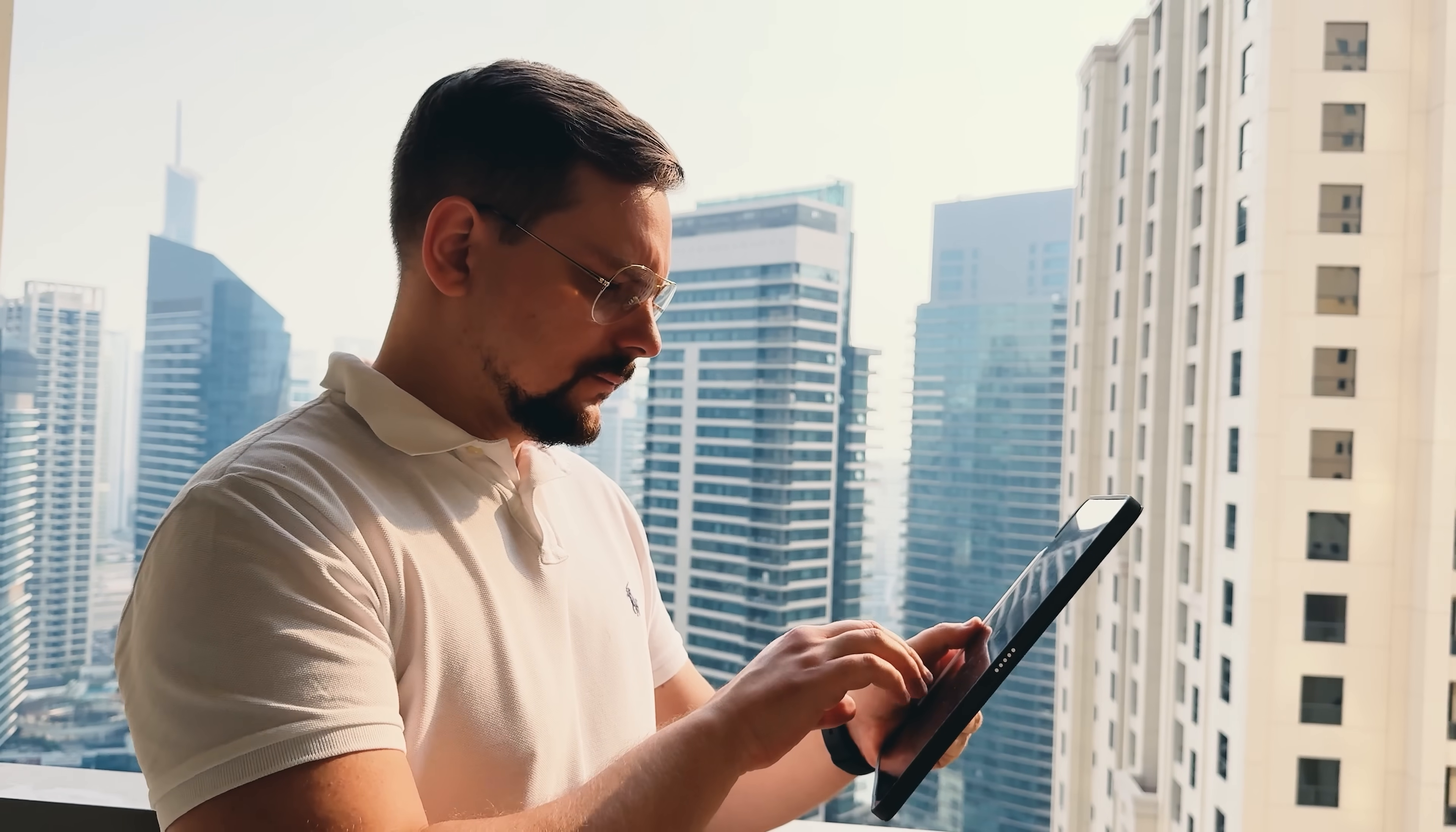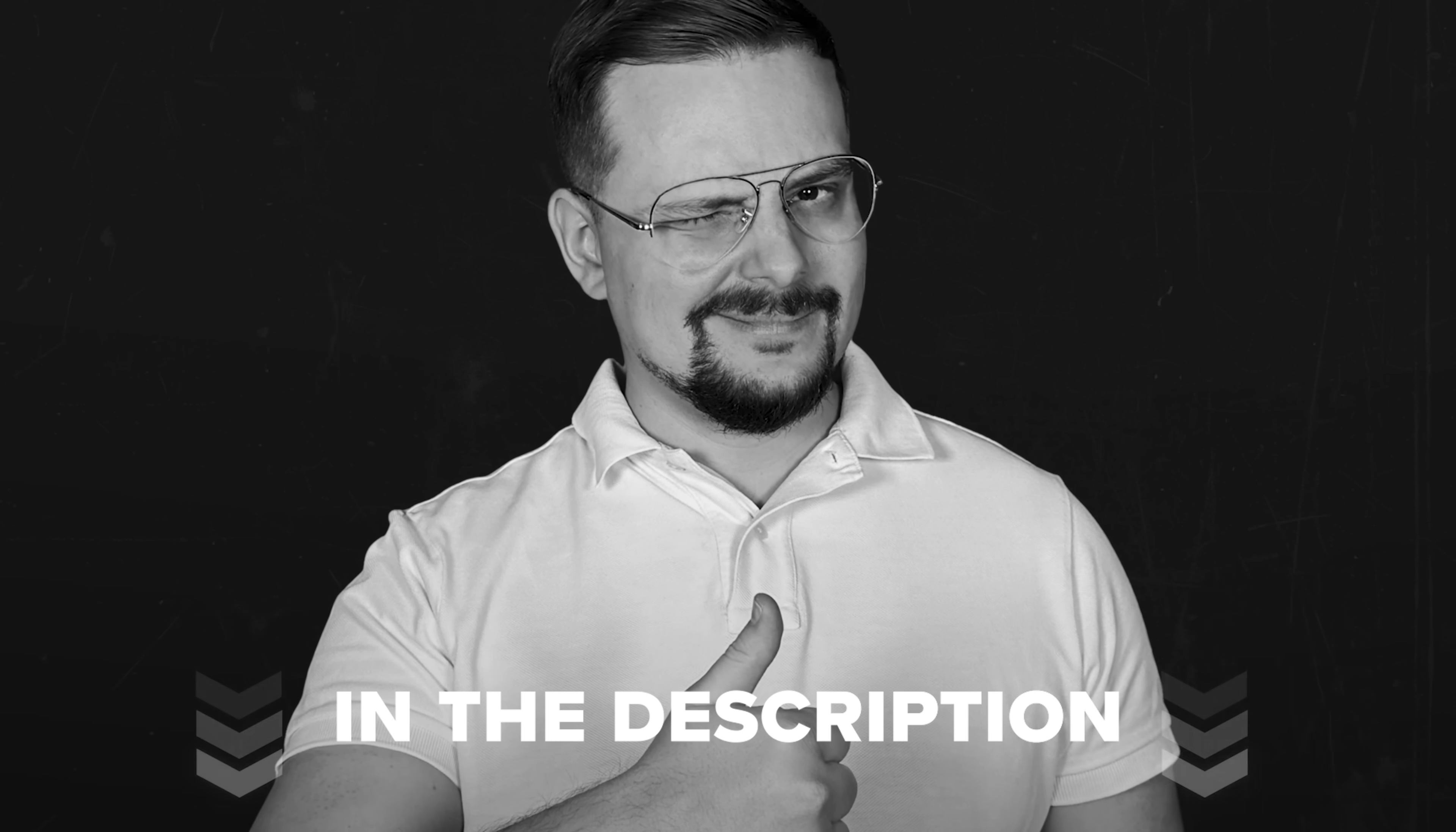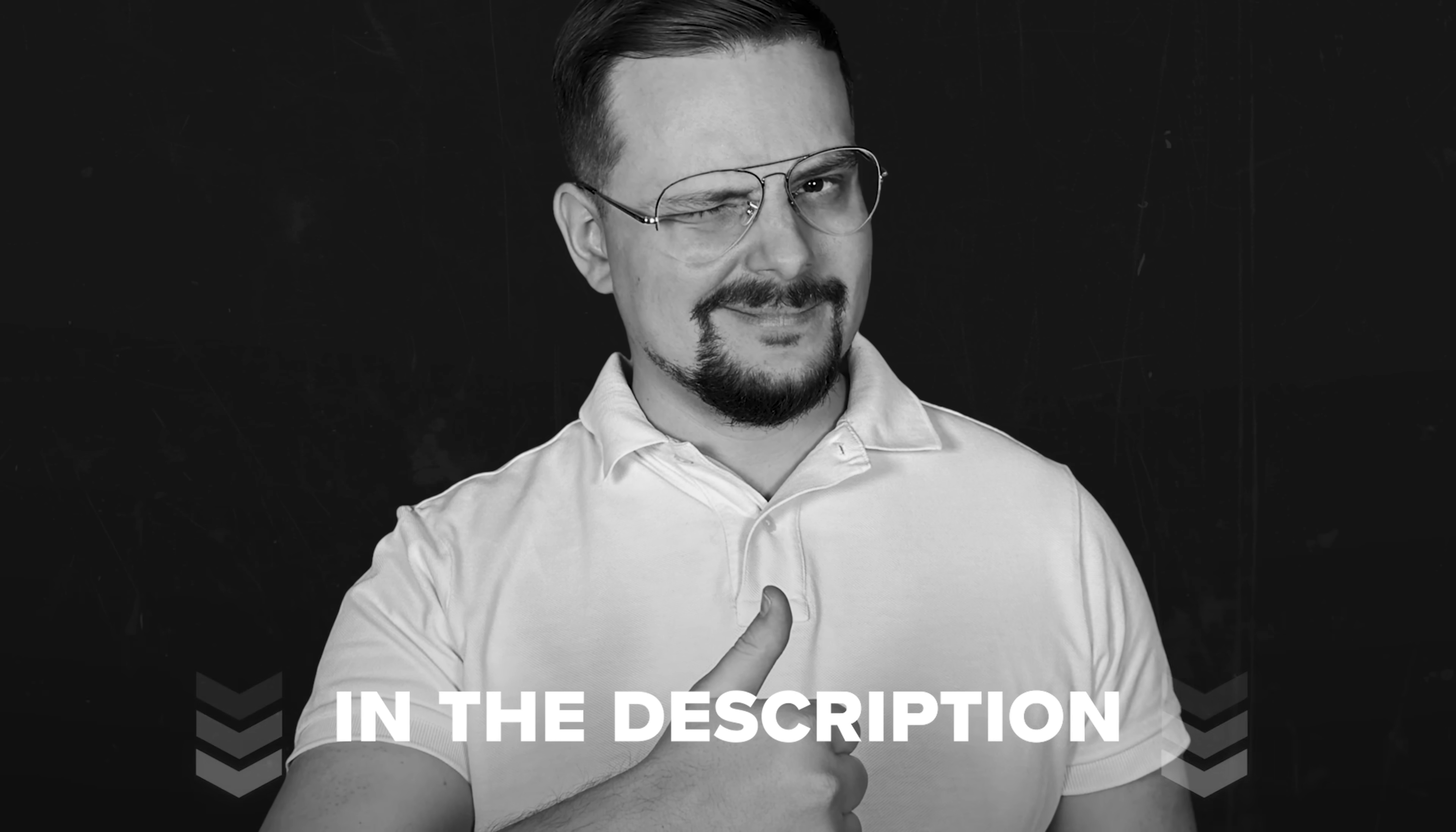And guys before we get started just a quick reminder. Check the description for helpful links and discounts you won't want to miss. Let's jump right in.